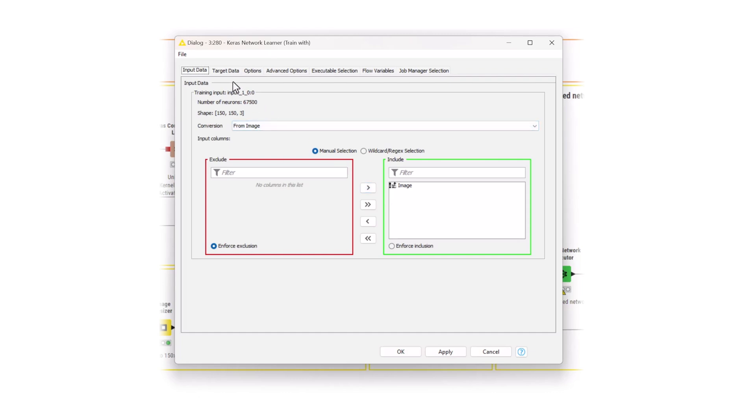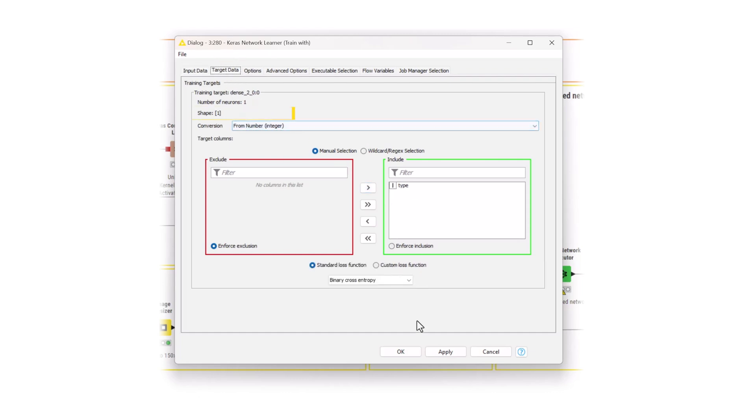You can see similar options in the target data tab. There's the shape of the model output, the table columns to be used as the target data, and the conversion method. As a loss function, select the binary cross entropy, since this is a binary classification problem.